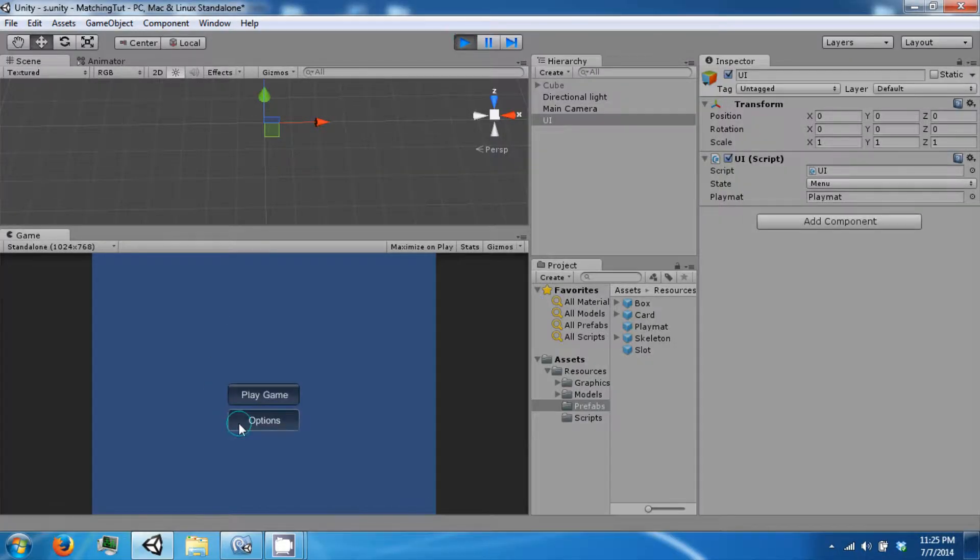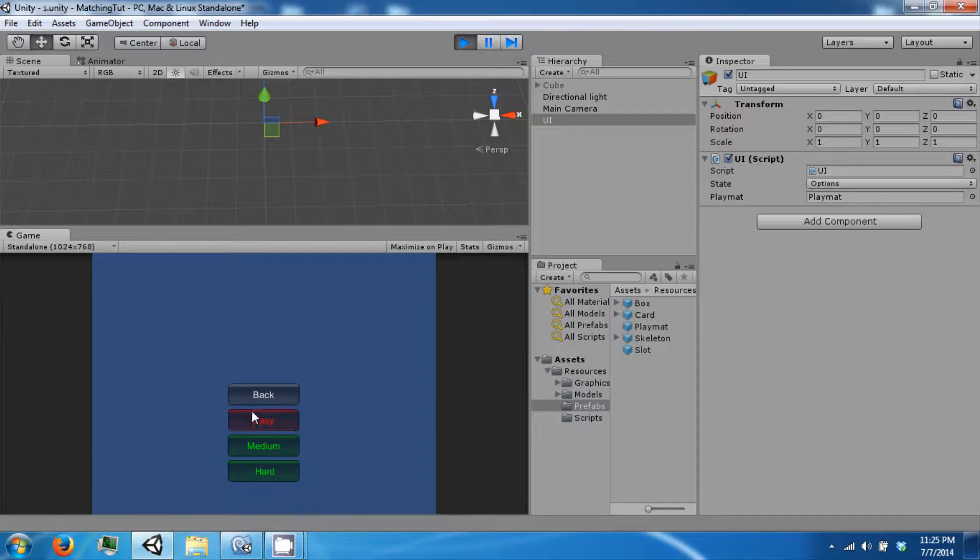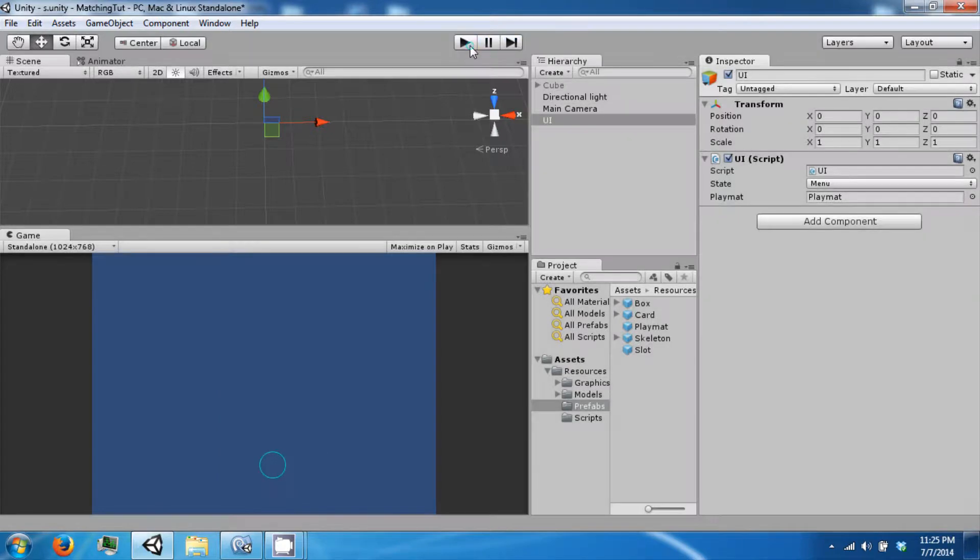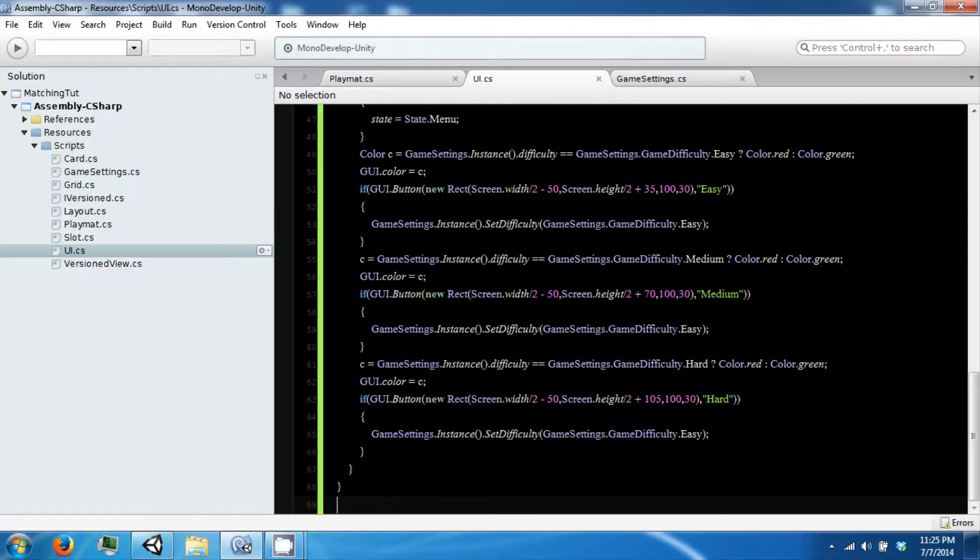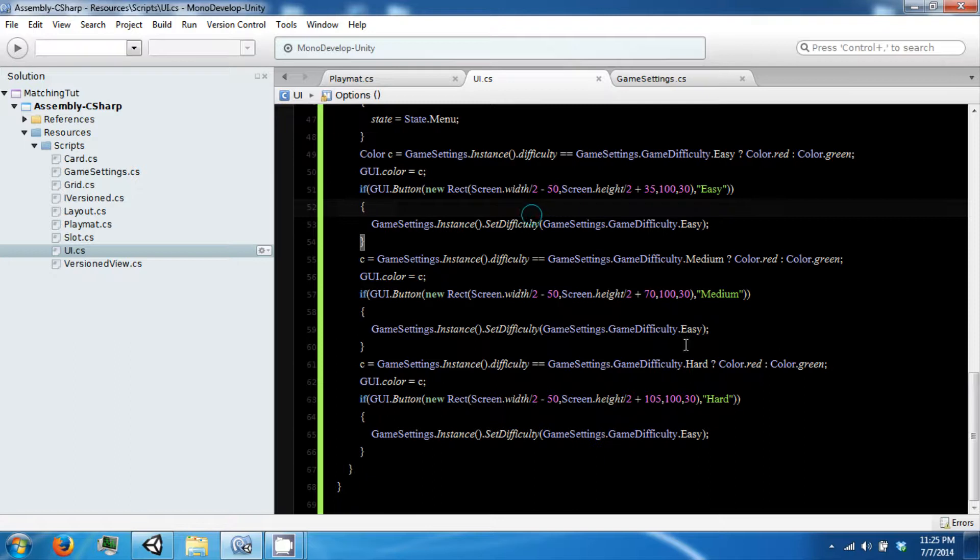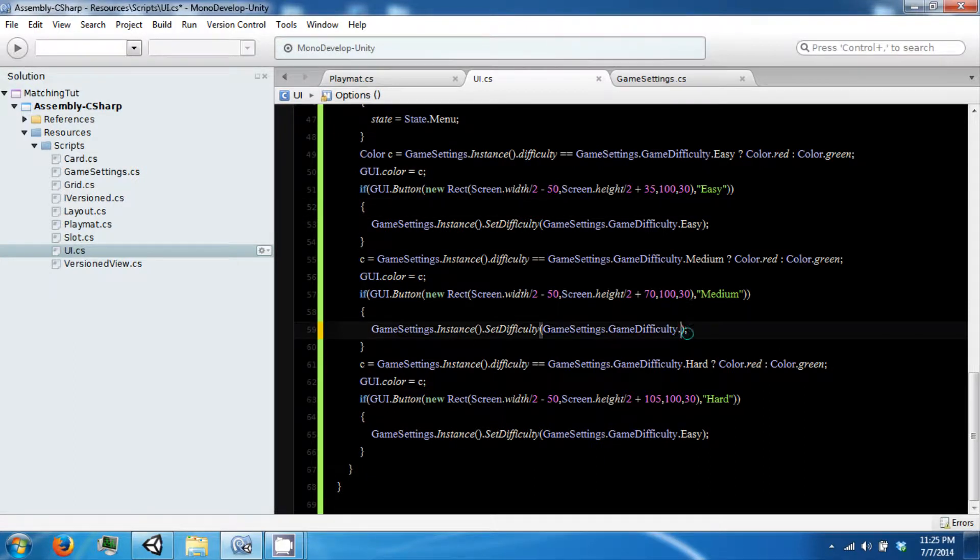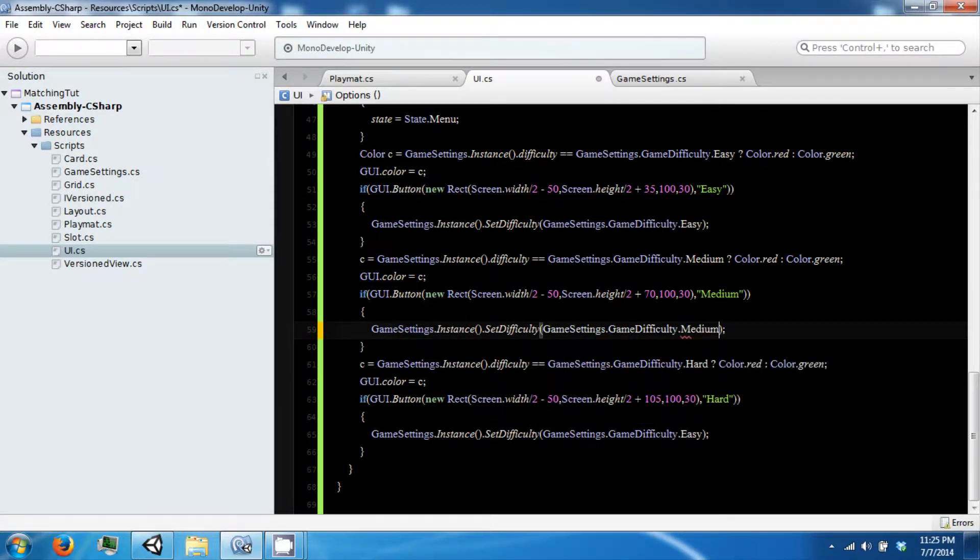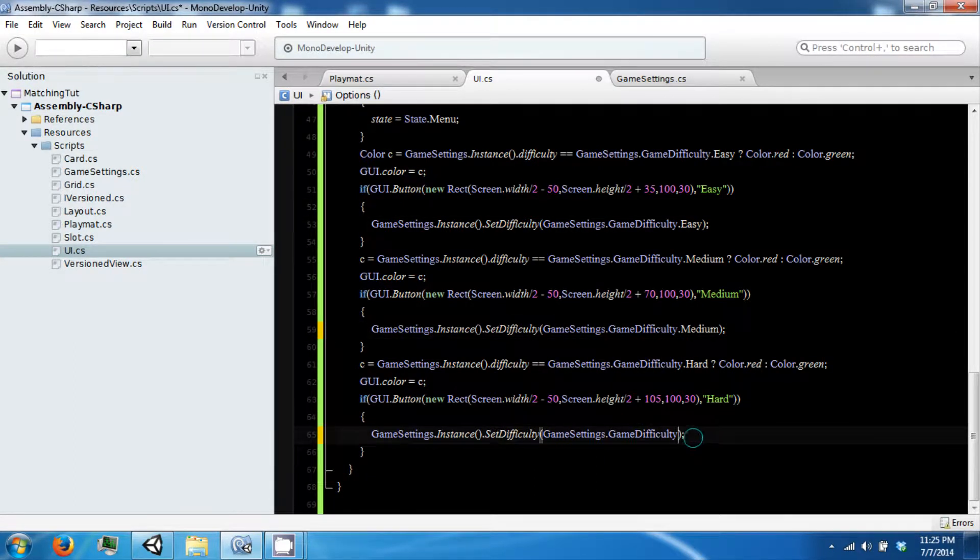Play, go to options, and you will see that we have three different buttons. If we click one, it is not setting it because we need to change our difficulty. Medium and hard.